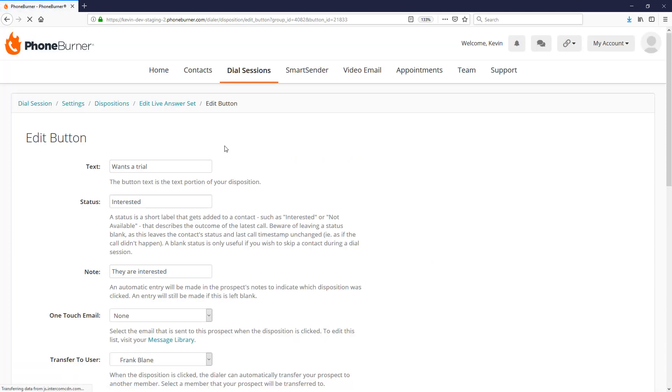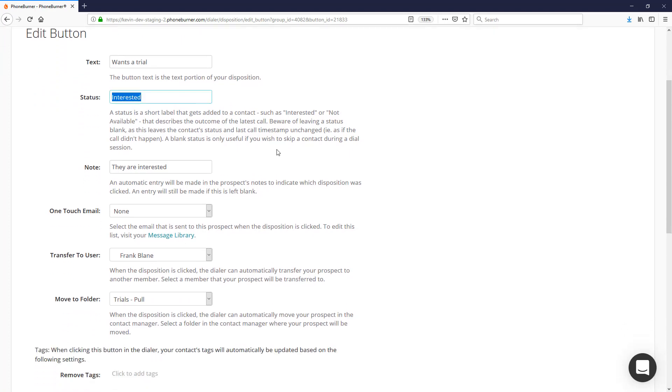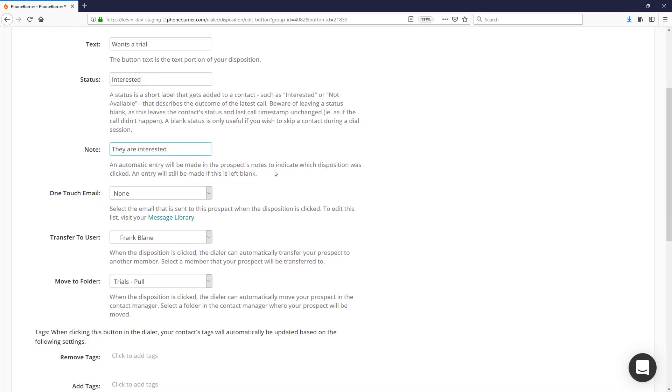Let's say we wanted to edit our 'Want to Trial' button. We can click on this and that'll bring us to the button editor for this specific button. The button text is what is visually written on the button—that's what we'll see on the button as we're making calls.